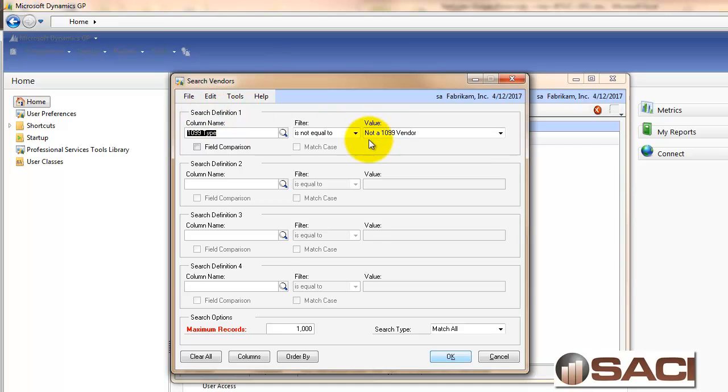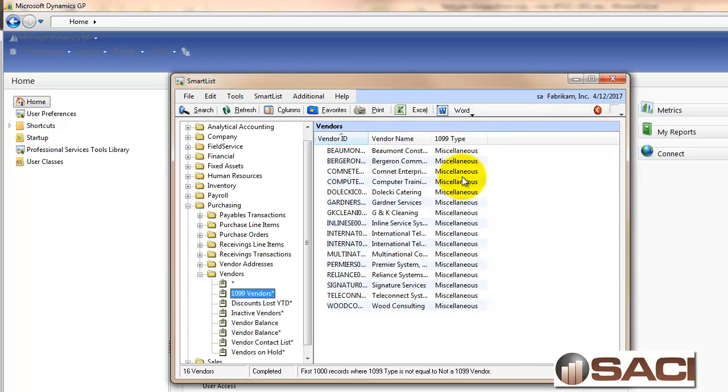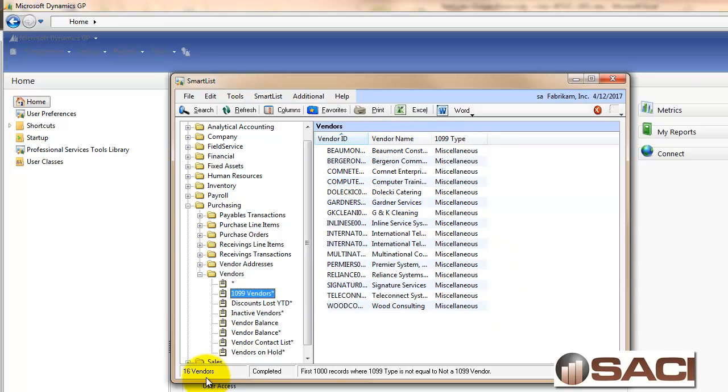You'll notice in the search filter it says it's not equal to not a 1099, so you're seeing just all of your vendors that are 1099 vendors. I have a total of 16.